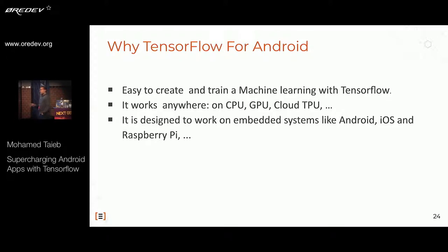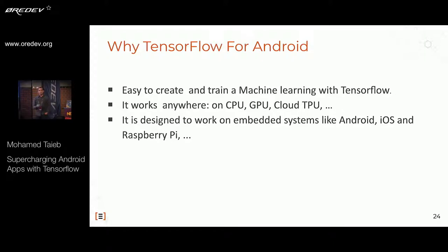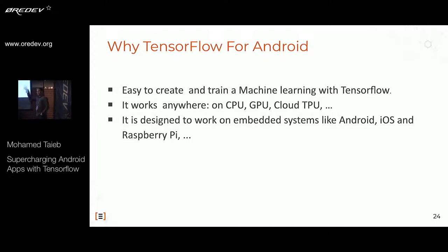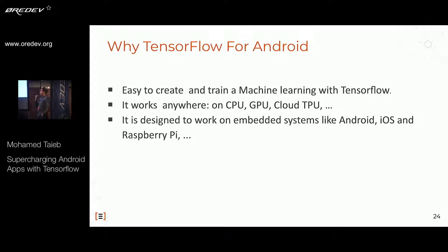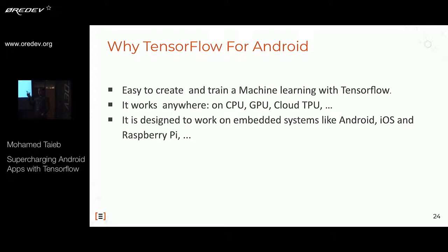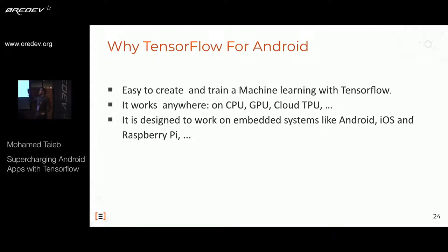Why should you use TensorFlow for Android or other mobile and embedded applications? Because it's very easy to create, train, and run a workflow with TensorFlow — everything is well described in the documentation. It was designed to work on CPU, GPU, and cloud TPU to accelerate calculations, and it's enough to run powerful machine learning on a small device with smaller resources. It's also designed to be embedded on systems like Android, iOS, and Raspberry Pi.